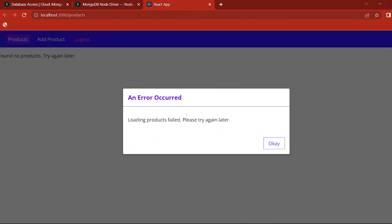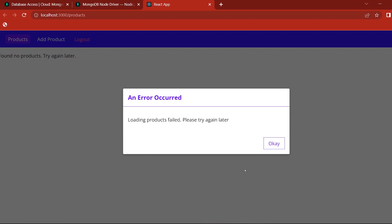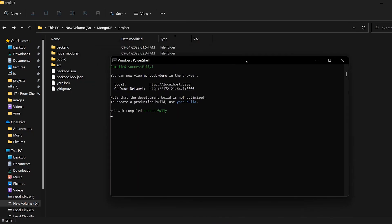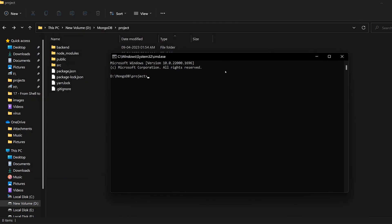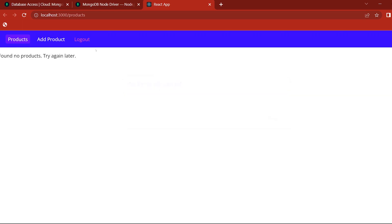Now go to Chrome. If we go to the React App, we can click on the loading product field. To refresh it — go to the project folder in the command prompt, open the command prompt, and run npm start server. Now the server is running — check it. OK, refresh.